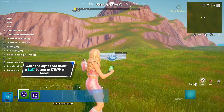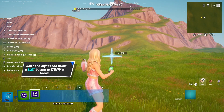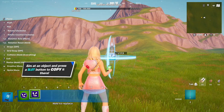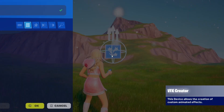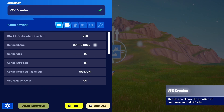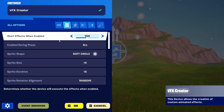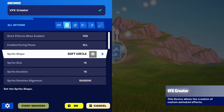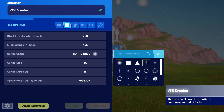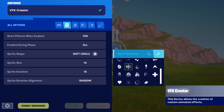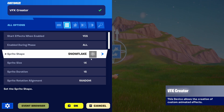So here we have the VFX Creator and we're going to get into the basics of it. First of all, let's set it up and see what it offers. We're going to go into all options and we have of course start when enabled, start during phase, and this is probably the biggest change you'll need to use — which is the shape of the sprite, the particle emitter, the particle that's going to be emitted. We have loads of options and in this case we're going to use snow, a snowflake.